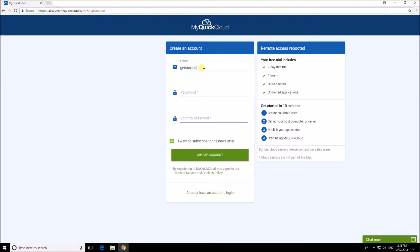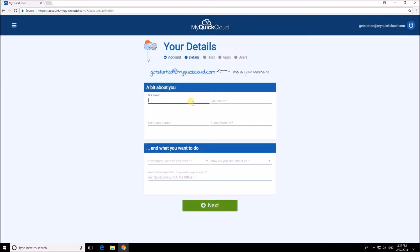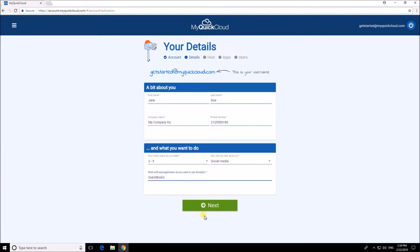Okay, so first create your account. Then add your details and a little bit about what you hope to achieve with MyQuickCloud.